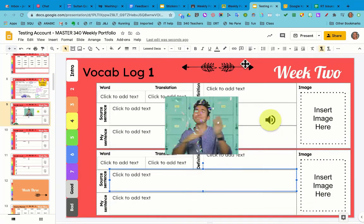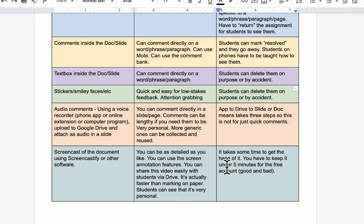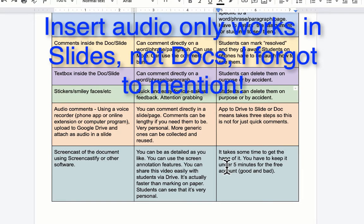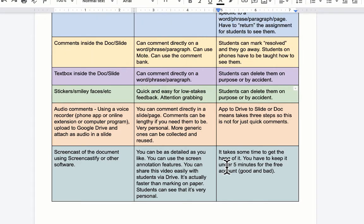So audio comments like that — some advantages are that you can comment directly on the slide or page that you're recording on. You just drag that little speech bubble onto whatever thing you're commenting on. They can be quite lengthy if you need them to be. This is super personal — the student is hearing your voice in their ear when they're looking at it. If you have some generic ones, you can save them like a comment bank. However, this is three steps: recording from an app or program, then putting it in your Drive, then pulling it into the slide. So I wouldn't do that for just a quick comment — more like if I was analyzing a paragraph or a draft of something worth spending a little bit of time on.